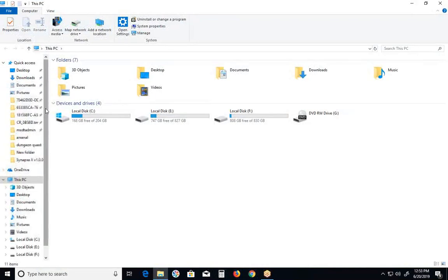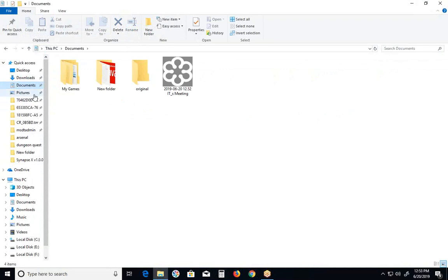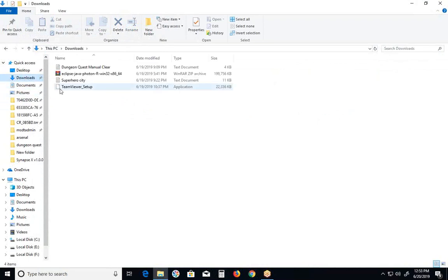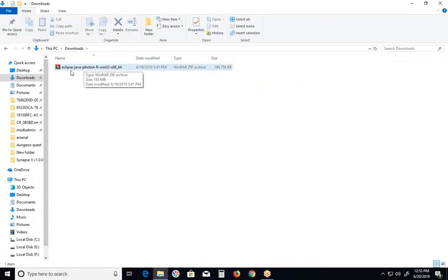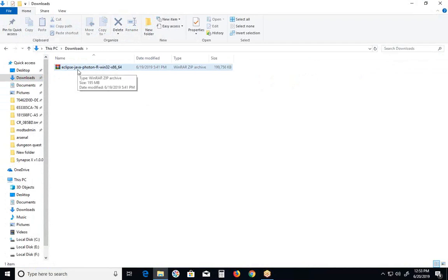You can download Eclipse IDE from eclipse.org. It is freeware. After downloading, you can get Eclipse IDE. I downloaded Eclipse IDE for Java and for Windows environment.